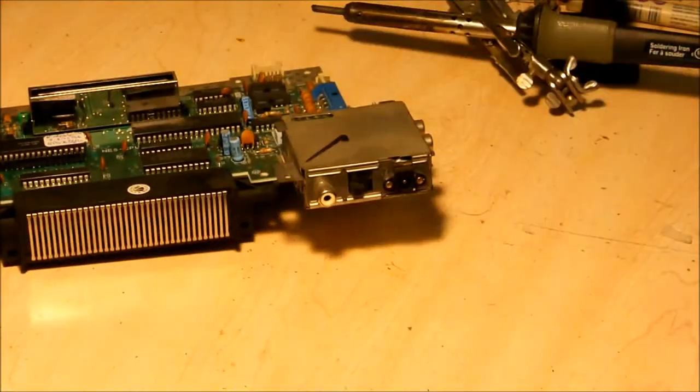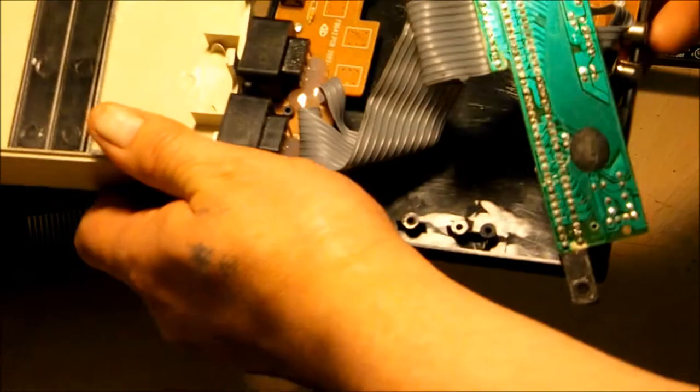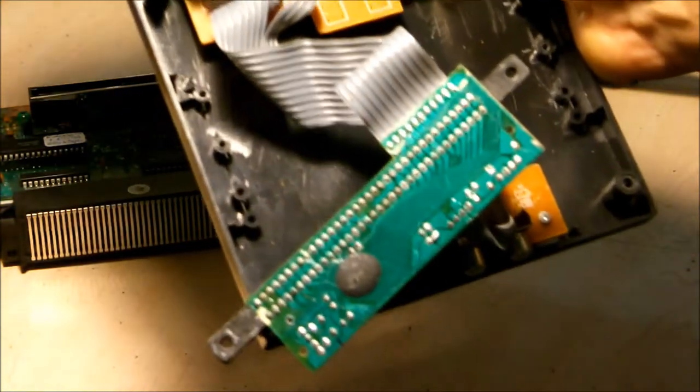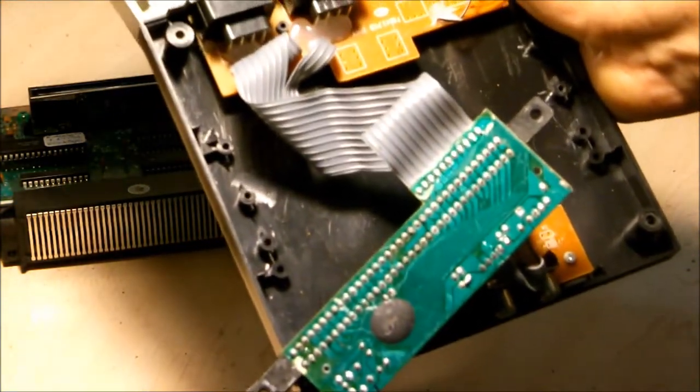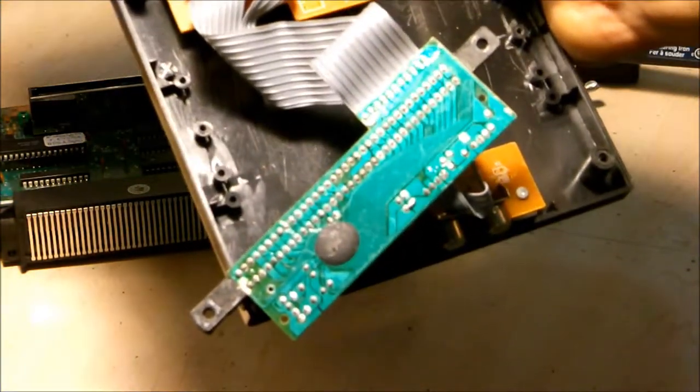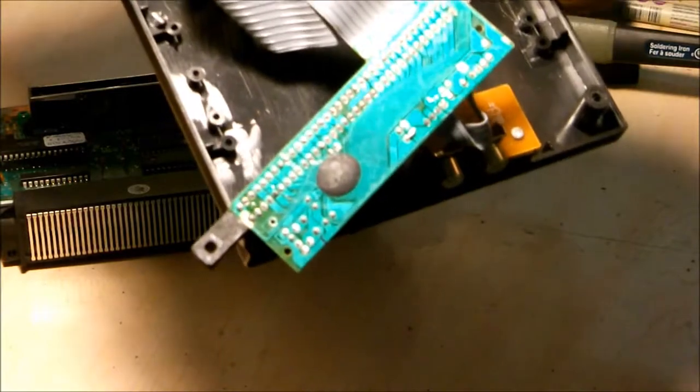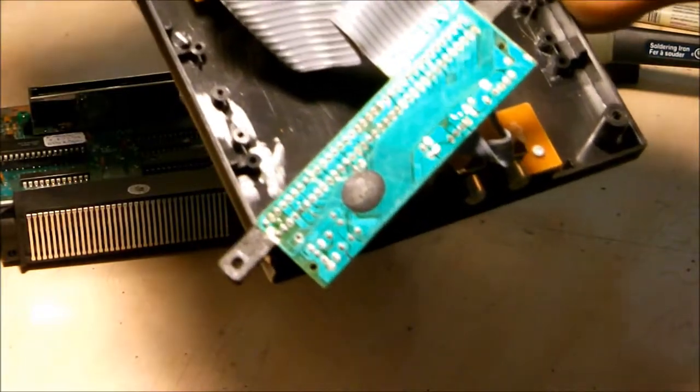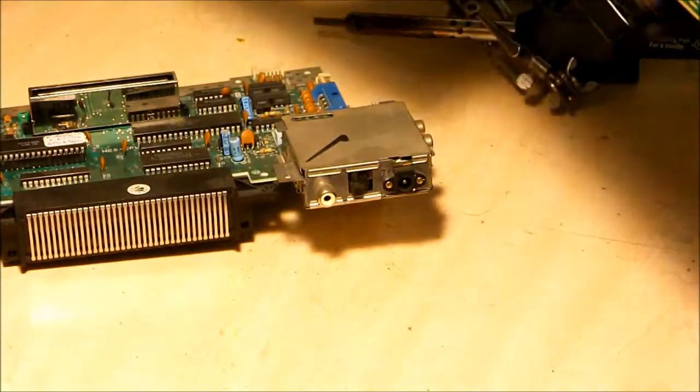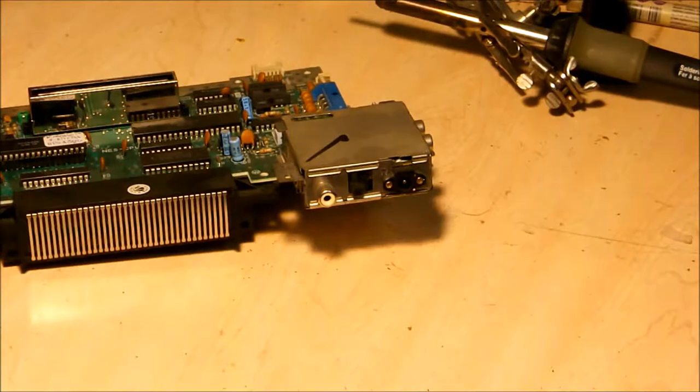And putting it into this Nintendo, which is a cheap knockoff Nintendo that I bought for like 10 bucks at a thrift store or something. And what happens is, if you see in this video here...